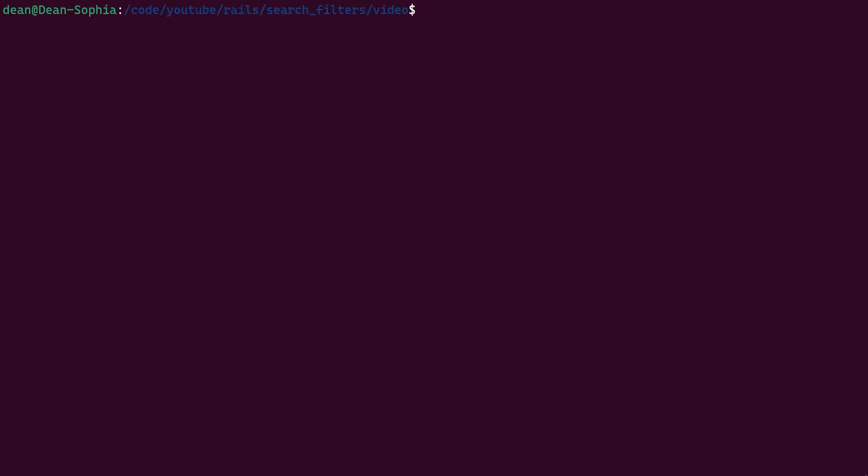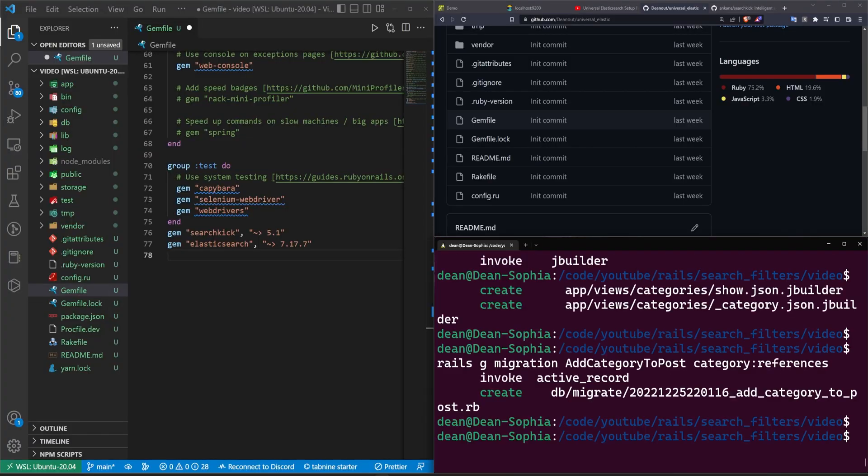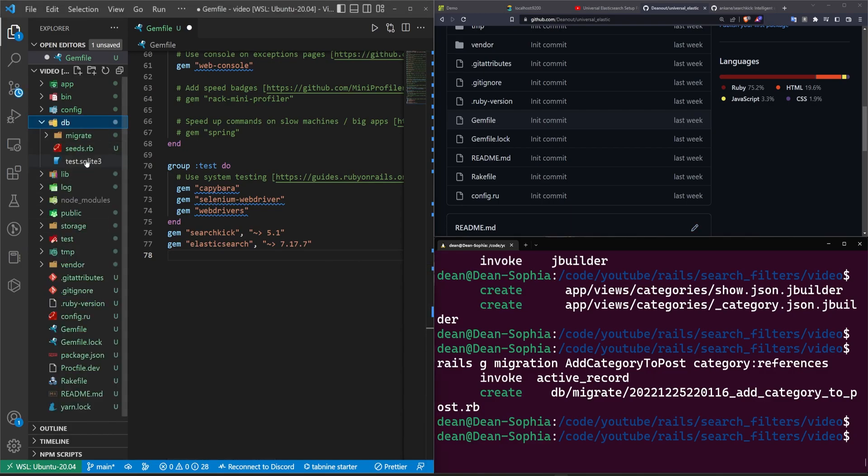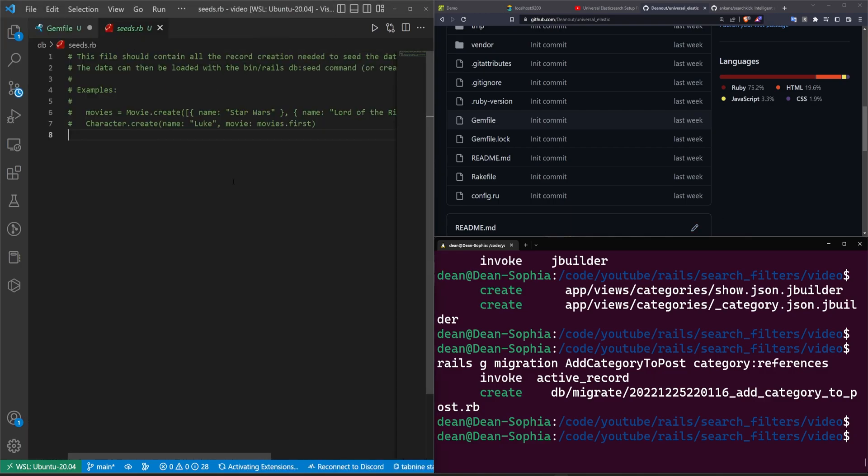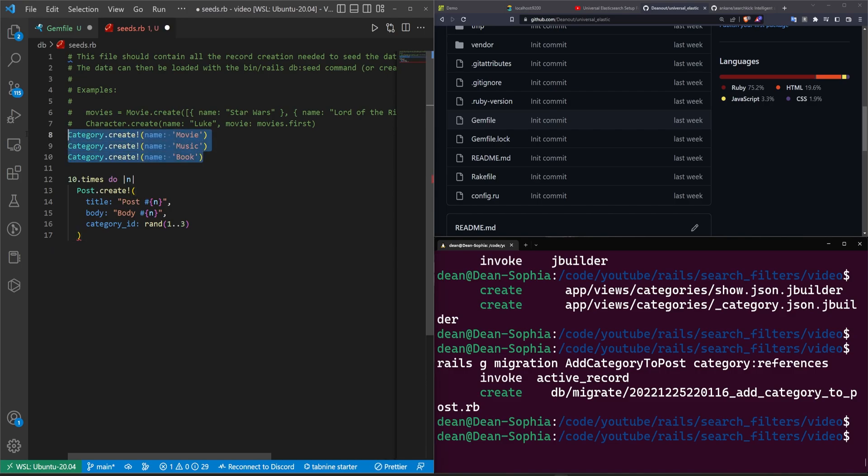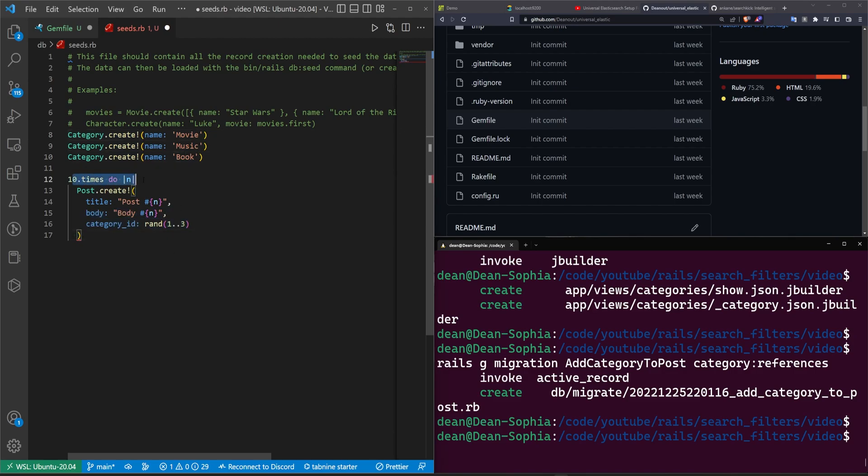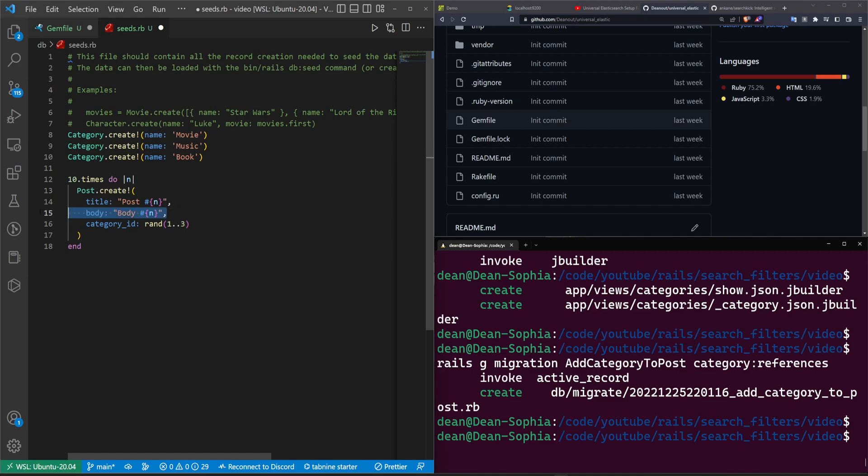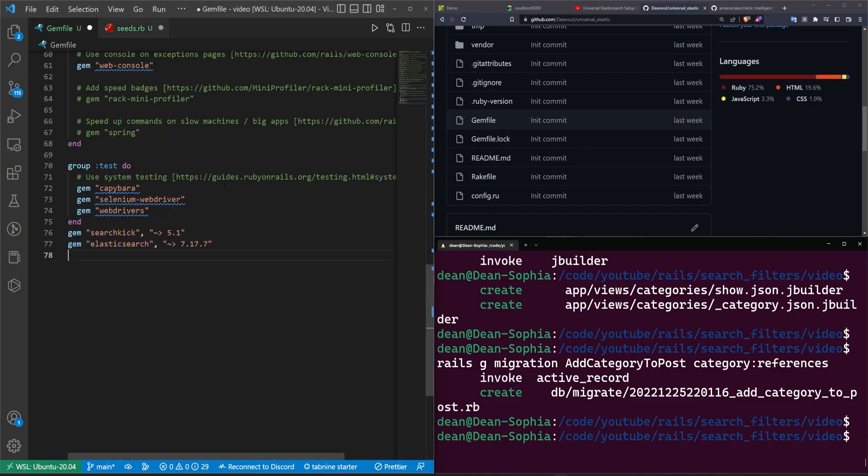That will allow our post to belong to a category. Once all of that's done, we can then exit out of our terminal real quick, and we can come into the db and the seeds.rb, and in here we're going to do a couple of migration setups or initial seeds. We're going to create three categories for movies, music, and books, and then we're going to do this ten times, and then in here what we're going to do, I'm going to make sure to put the end here because I was missing it. We're going to call post.create. We're going to give it a title of post, and then whatever step through the for loop we are, a body with the same content, and then we'll set the category id to be a random number between one and three so that we can give it a random category.